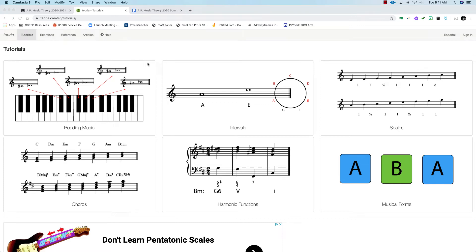Let's get familiar with key signatures. We're going to use Teoria for this. So we're going to head on over to tutorials and choose reading music.